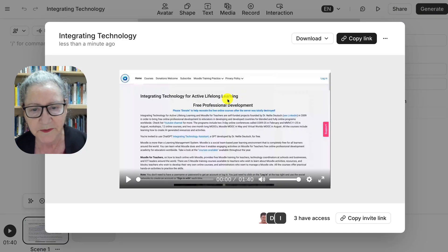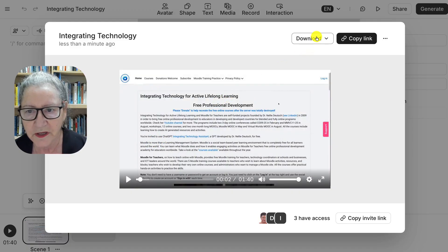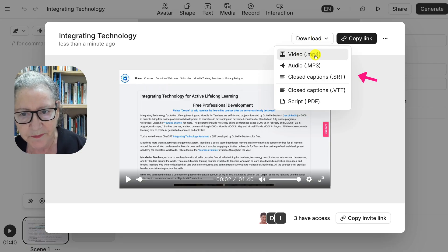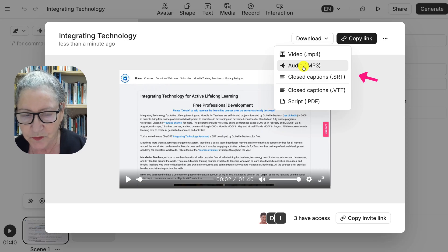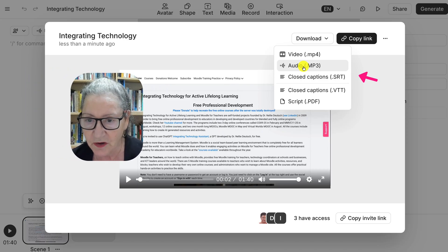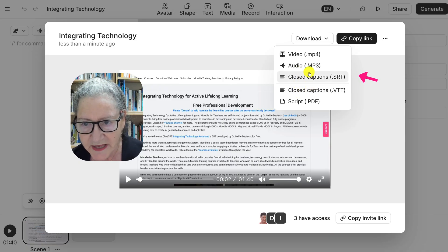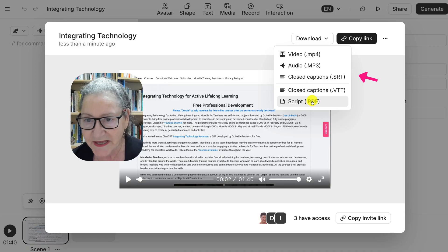Now you have to wait around because you get an email notifying you when it's ready. And it's ready. We can download it as a video MP4, as an audio — which is absolutely fantastic if you want to add the audio to an avatar, if that's your next step — and of course the closed captions and the script as a PDF file, which is wonderful.